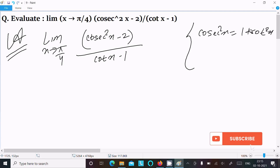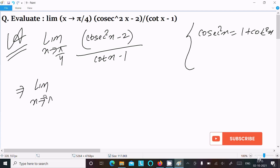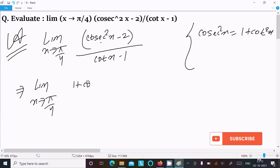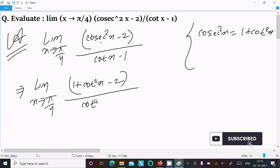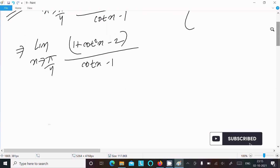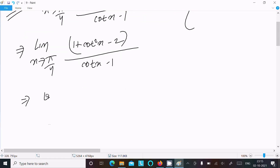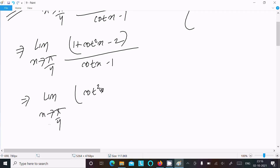Now we can write the limit as x tends to π/4. In place of cos²x we substitute using the formula, giving (1 + cot²x - 2) divided by (cot x - 1). This simplifies the numerator to (cot²x - 1).